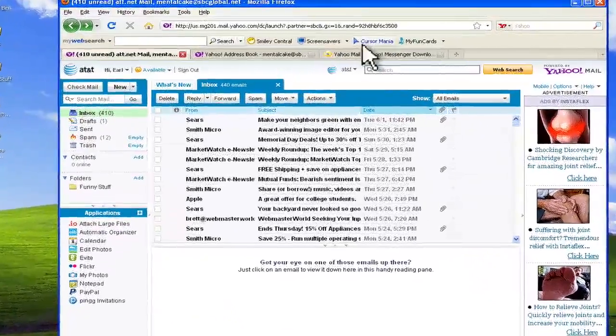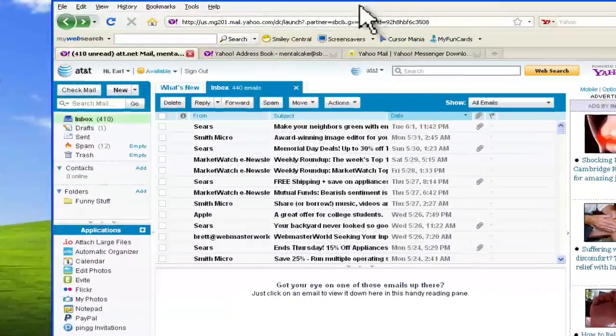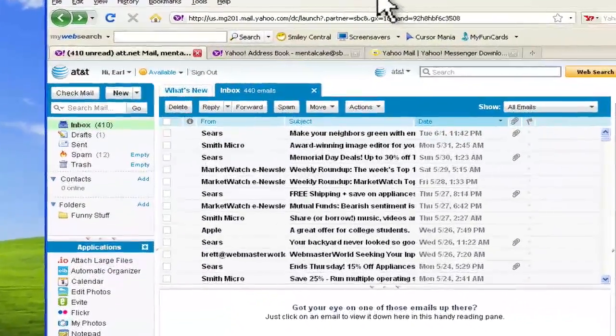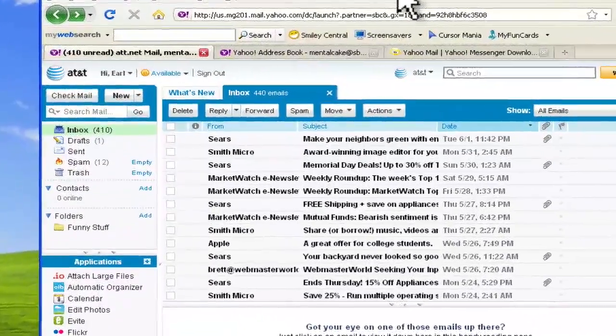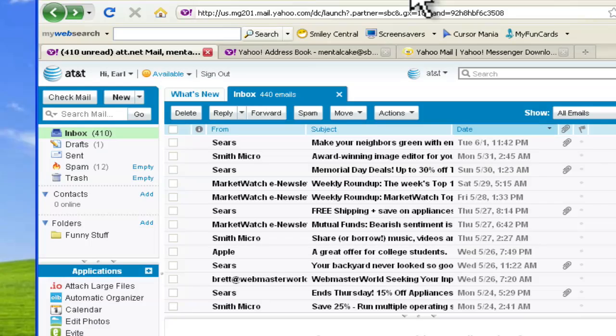Hey, this is just a quick video to go over some of the new features in the brand new Yahoo Mail interface. Yahoo's done a really nice job with this.